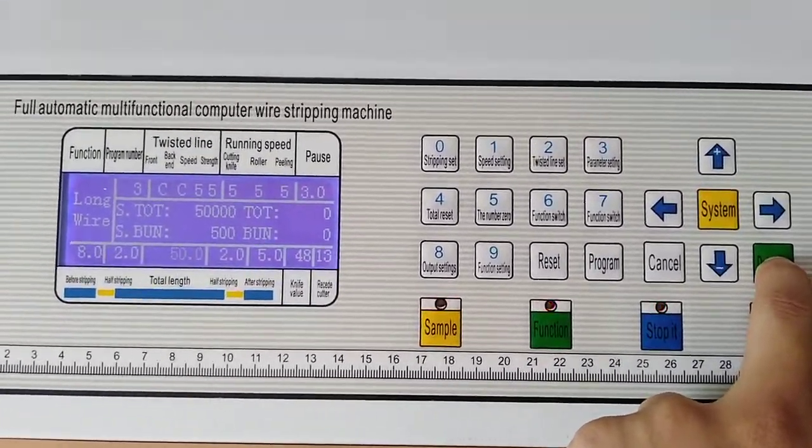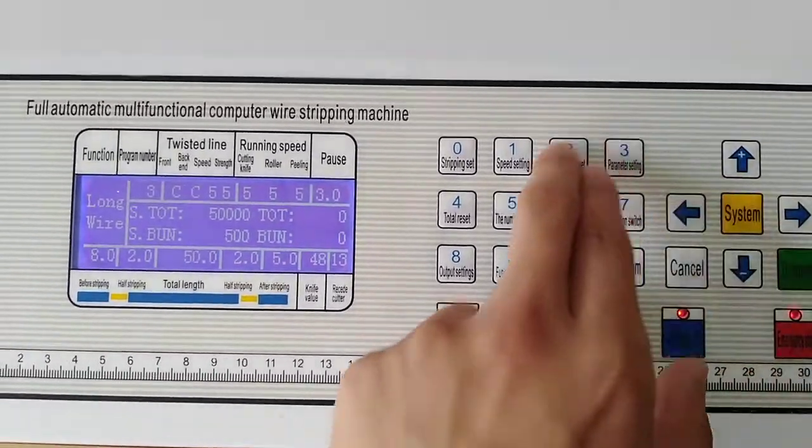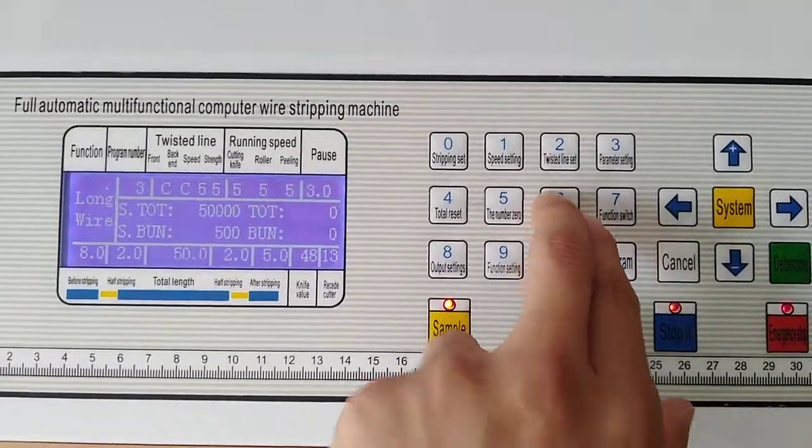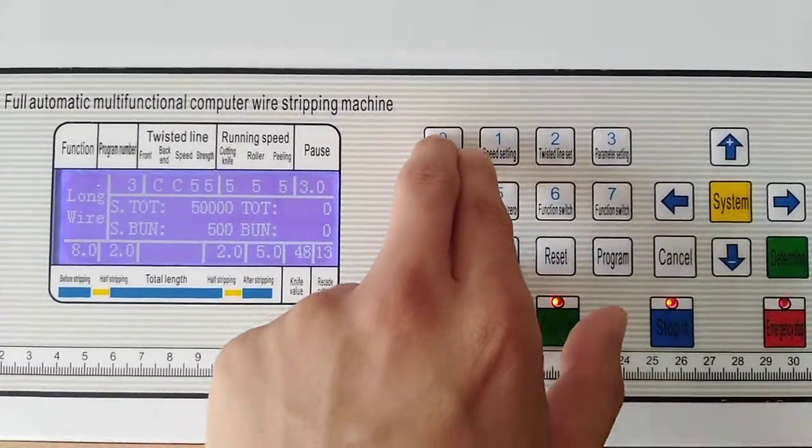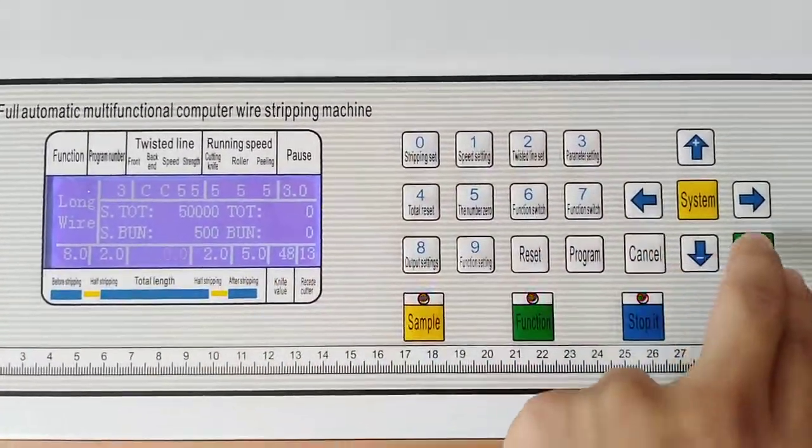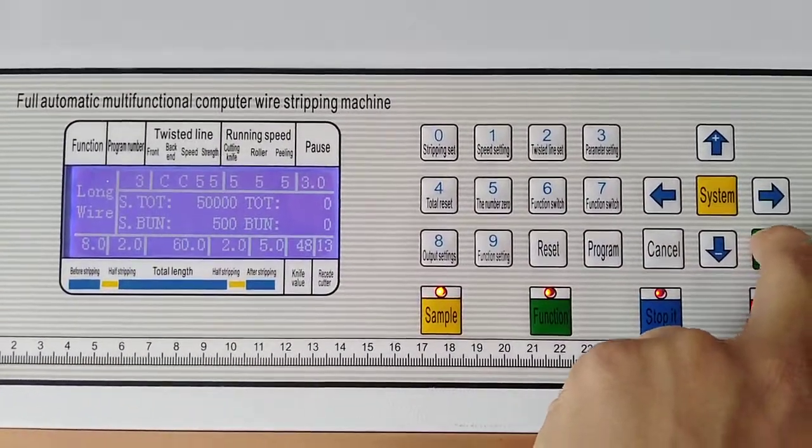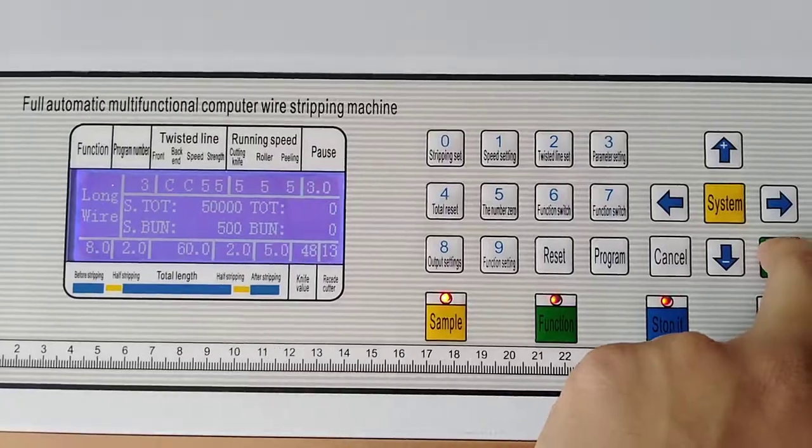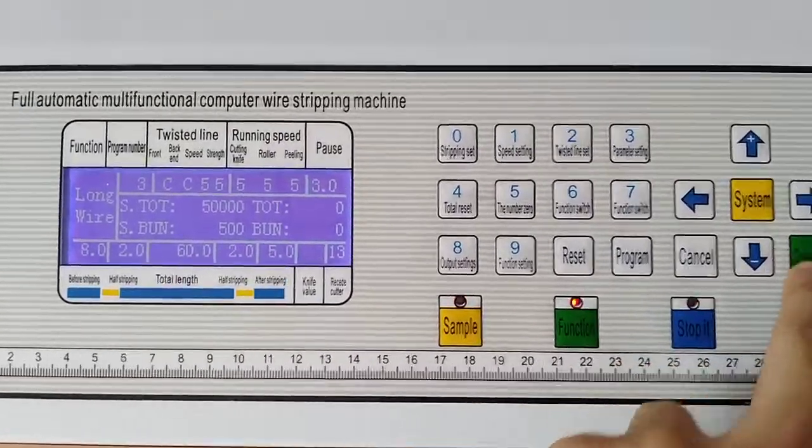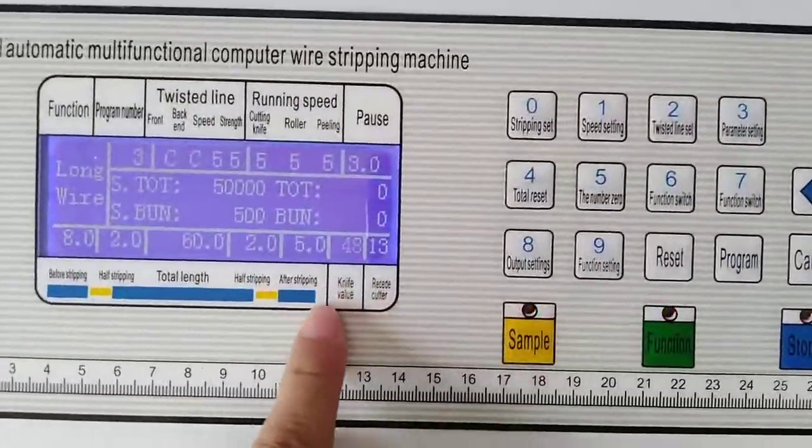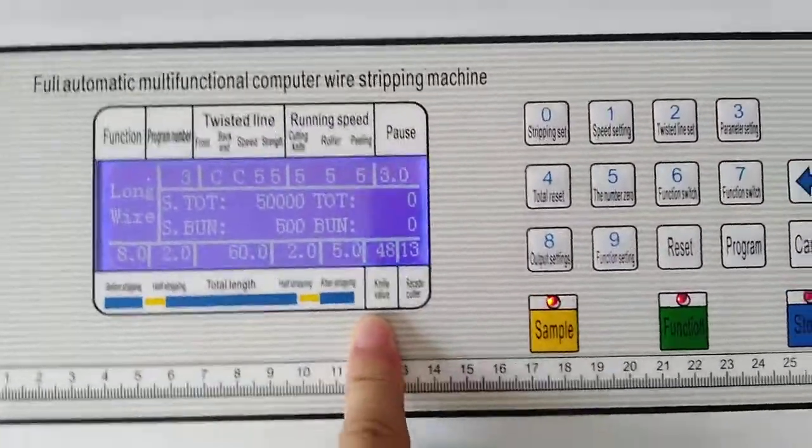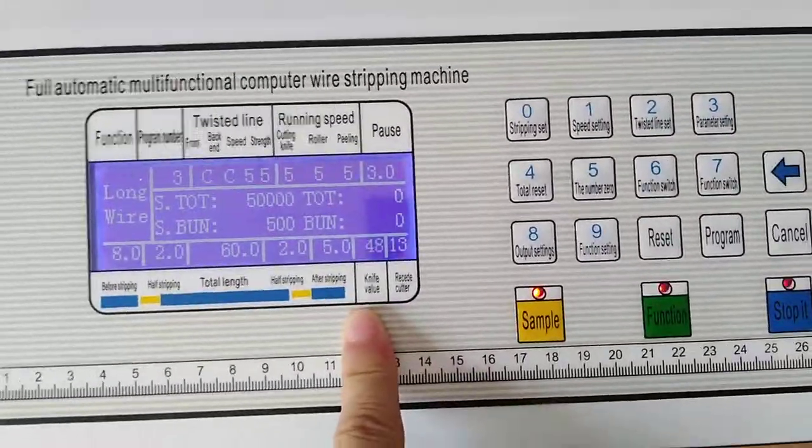And the total length, just like last time, 660. Confirm, confirm. And the lift value, this number means the space of the blade here.